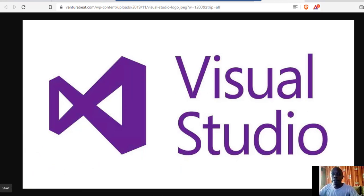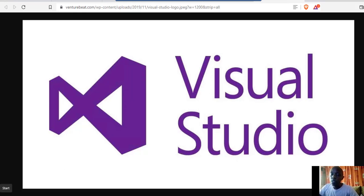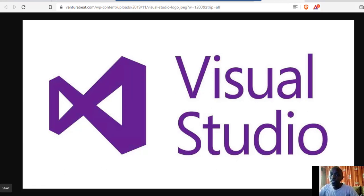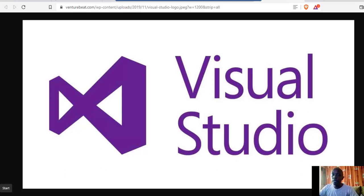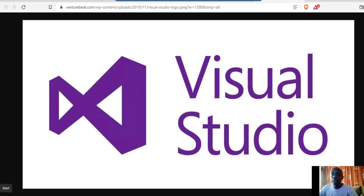You can create mostly desktop applications and web applications. It is also good for creating web APIs and any other application that you want. Today we are going to take a look at Microsoft Visual Studio.